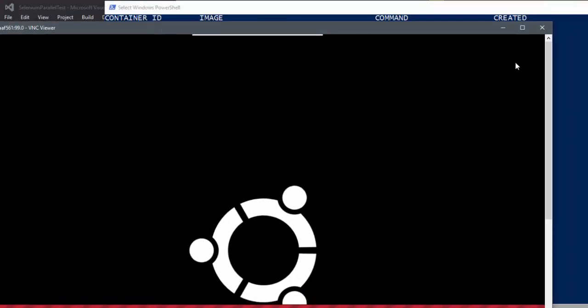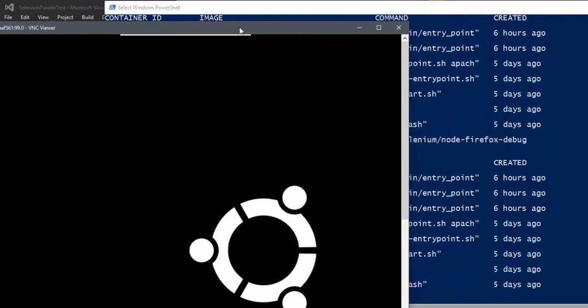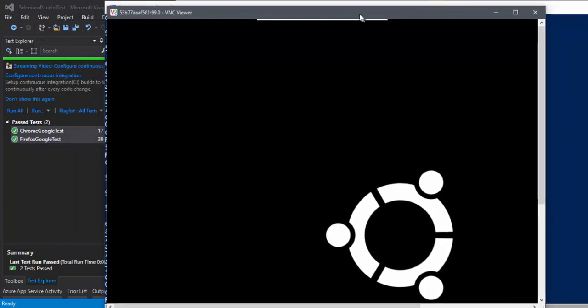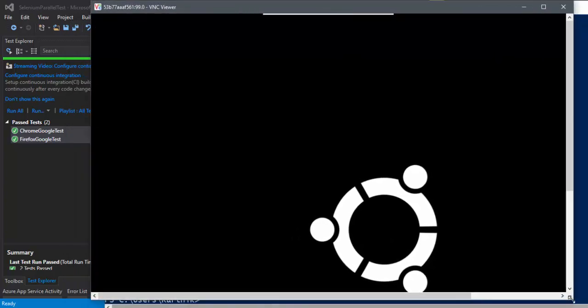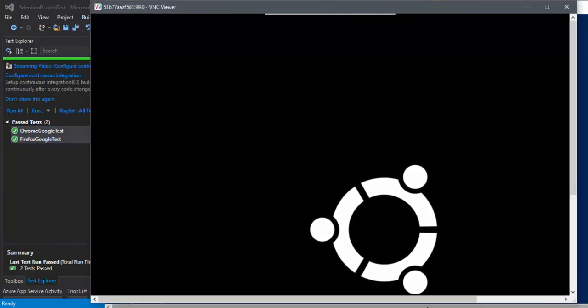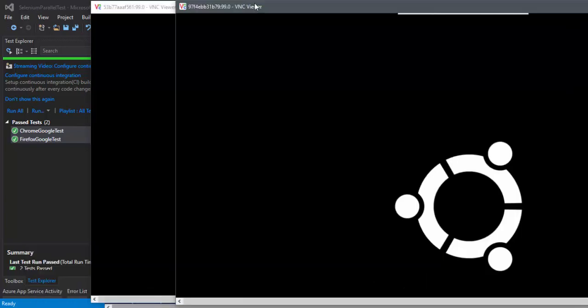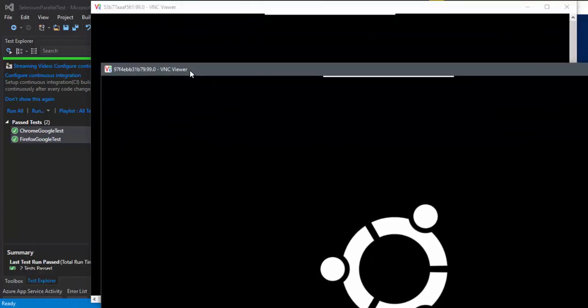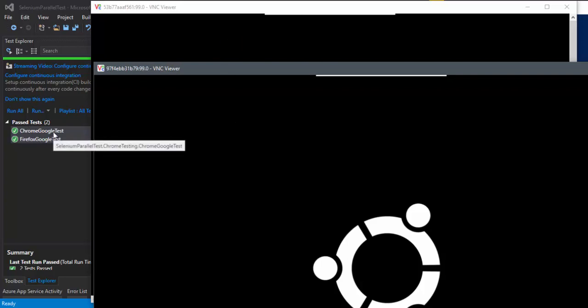So now we have two containers up and running right here. So one container is actually running the node for Firefox and another container is running the node for Chrome. So we have these two containers. So this is the Chrome and this is the Firefox. And now I'm going to start running the test and see how things work.